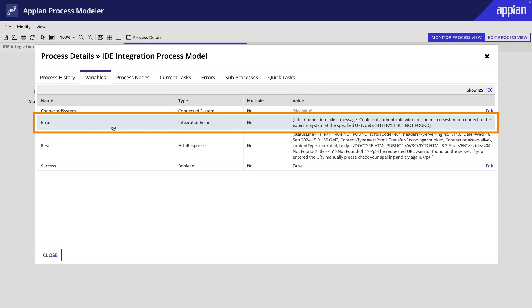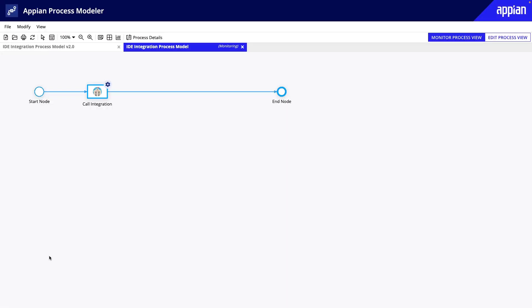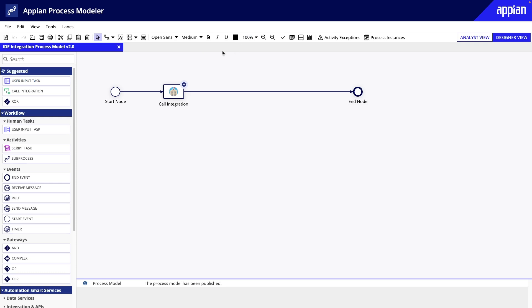But in production, we want our process model to handle errors when they come up. Let's configure a path for when the integration errors. To start, I will add an XOR gateway.